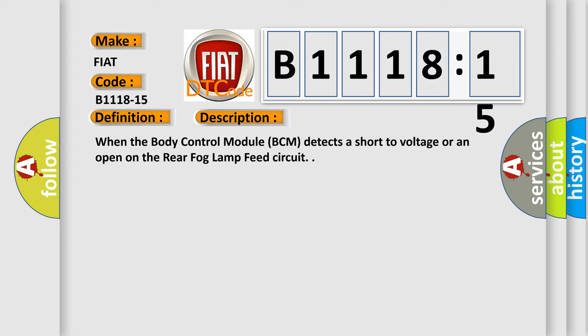When the body control module BCM detects a short to voltage or an open on the rear fog lamp feed circuit.